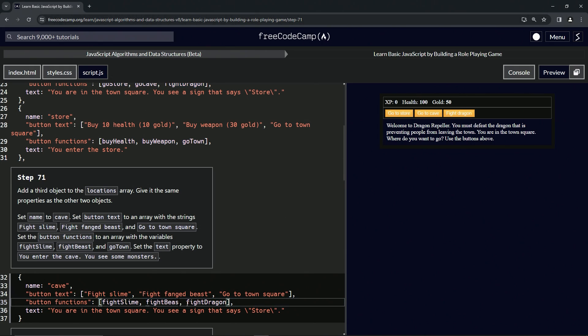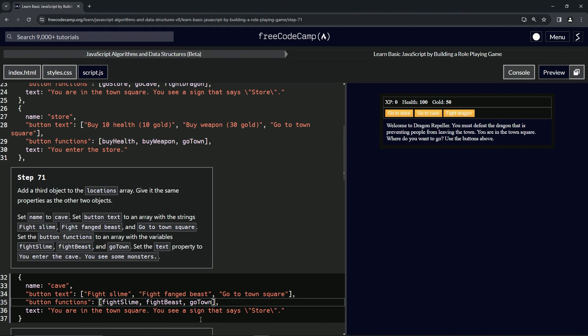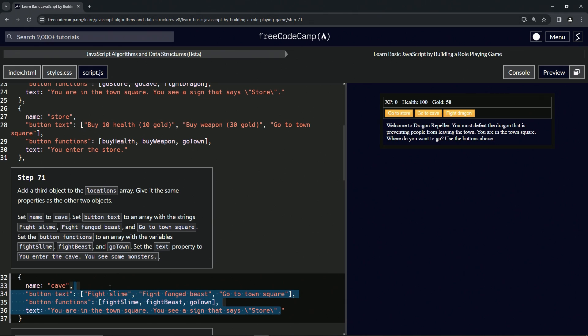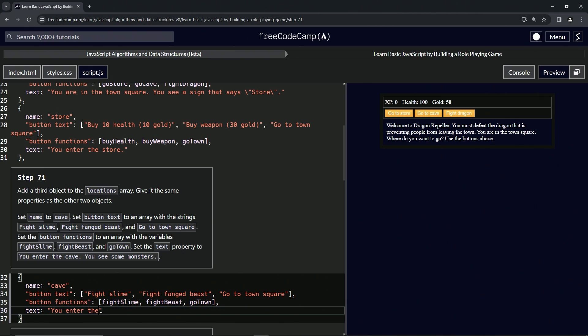Now for the text, we've got 'you enter the store' - no, that's not what it is. Let's take 'you enter the' and change everything from this period to 'you enter the cave', and then we'll say 'you see some monsters' with a period there.